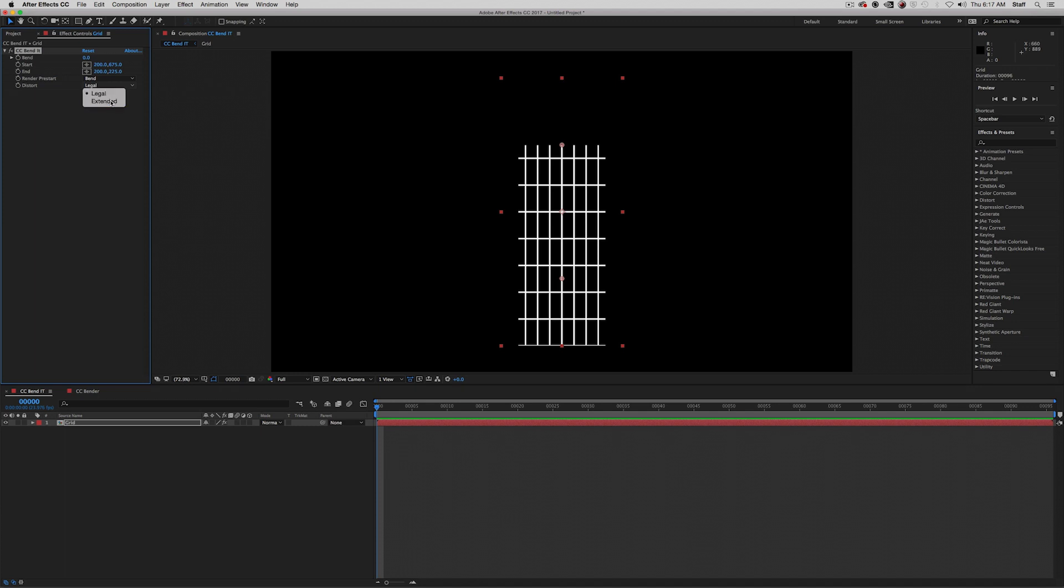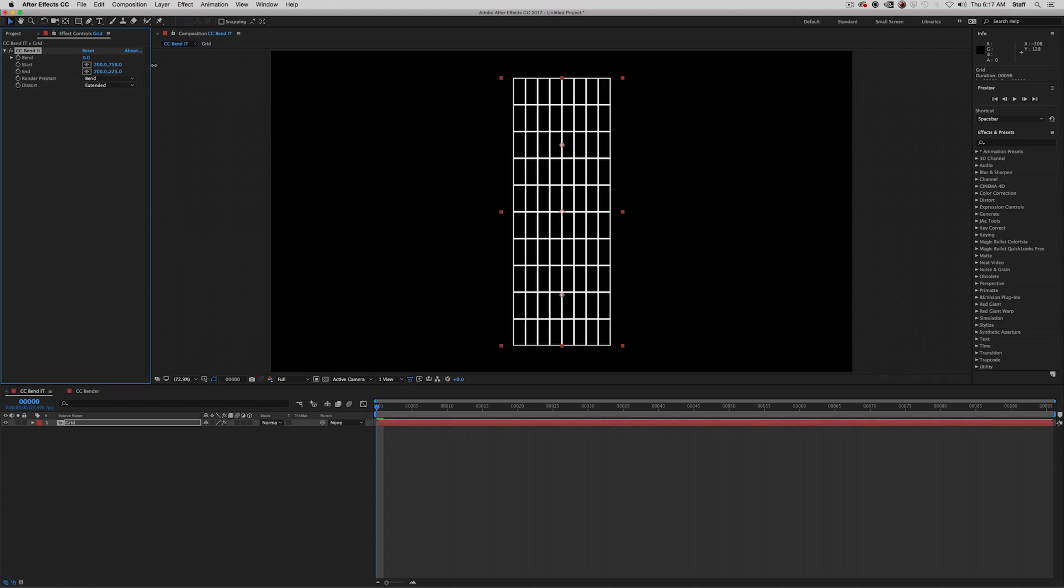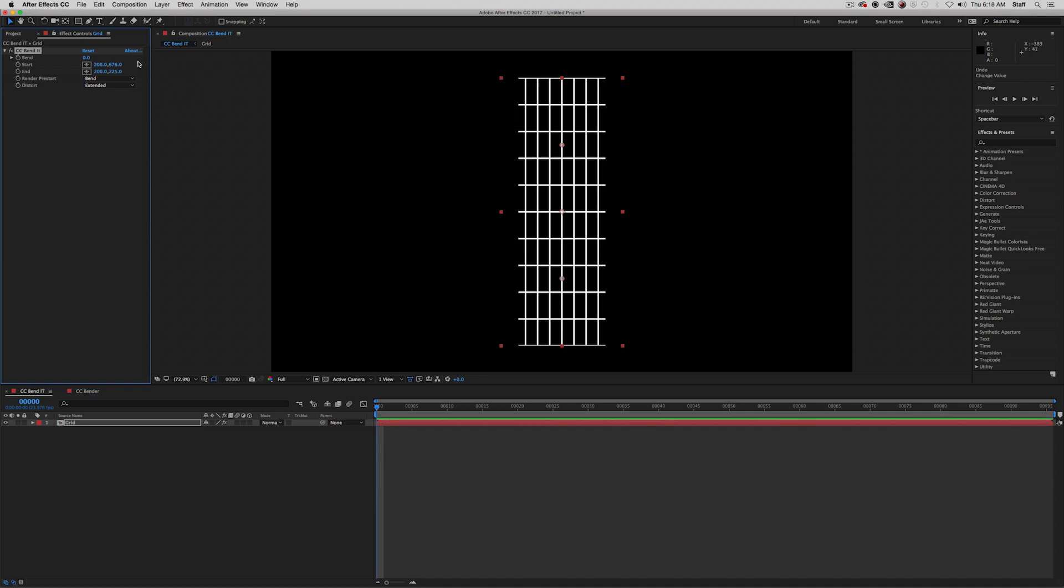But if we change this to extended, we now get the height, but the width is still trimmed down. We can adjust this by moving the y-coordinate on the start or end points. If I slide the y-coordinates to the right, you can see that we are then able to see more of the original grid.